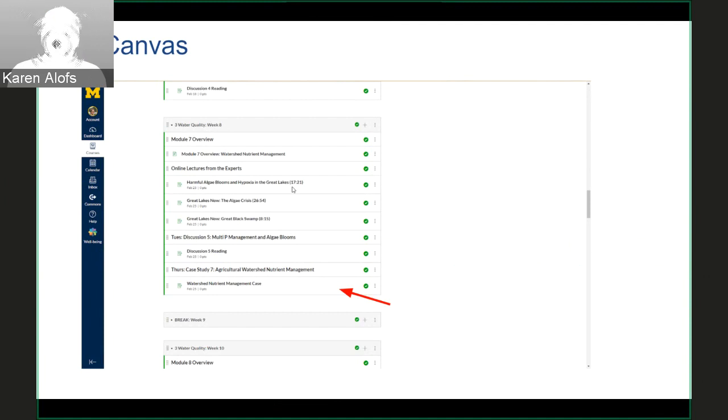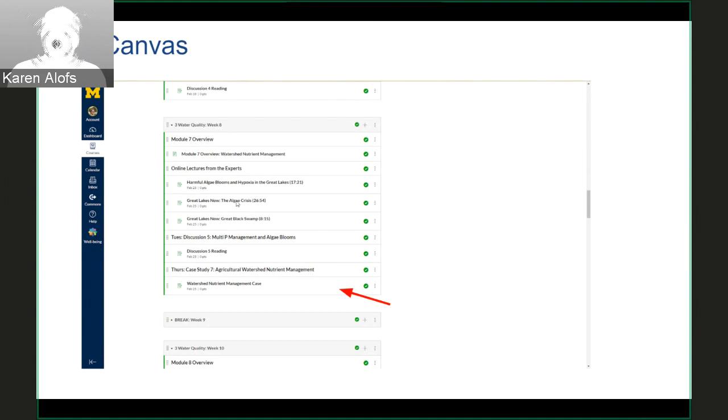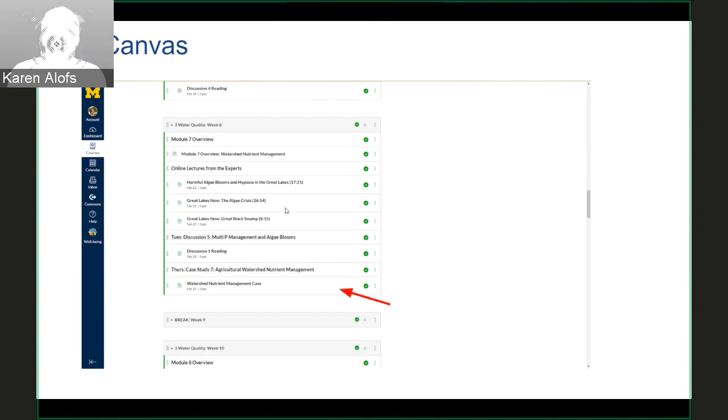We also supplement them with things like Great Lakes Now from Detroit Public Television, which has great videos on relevant topics for our course.